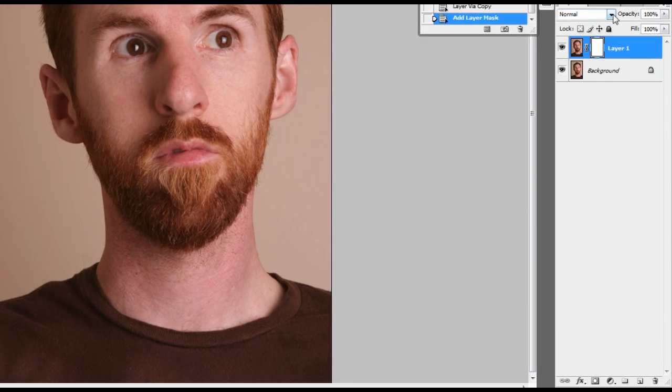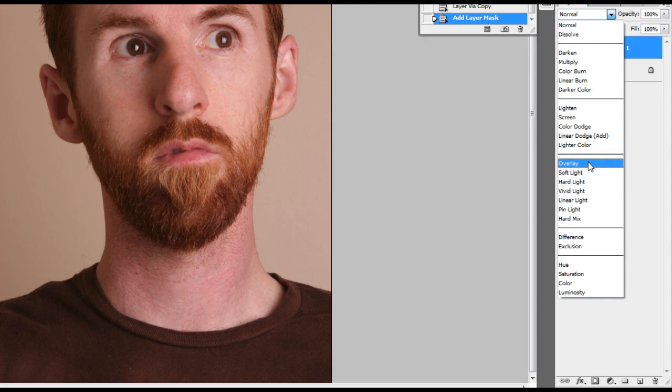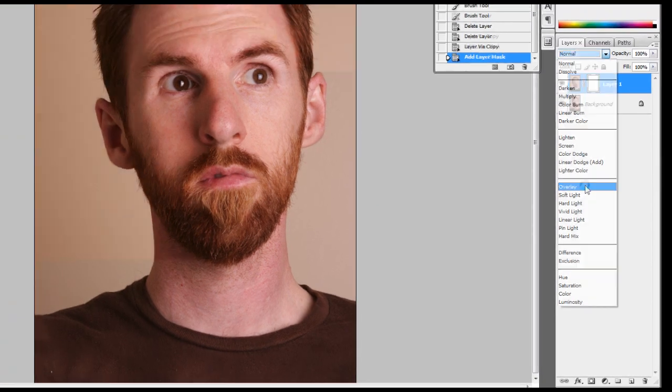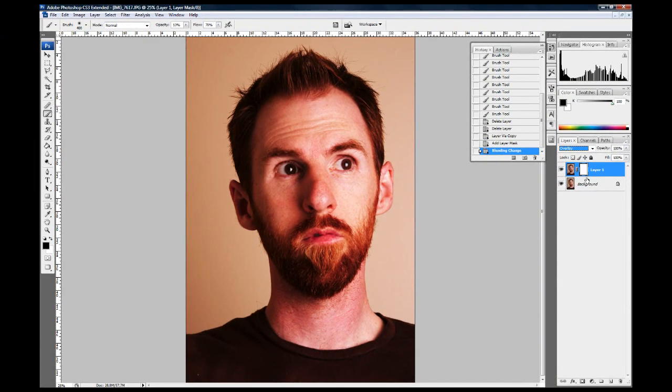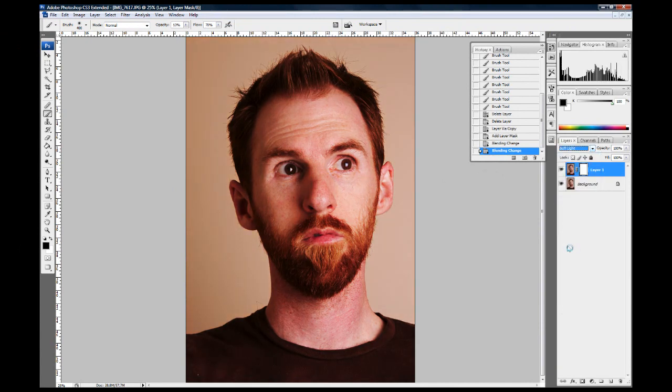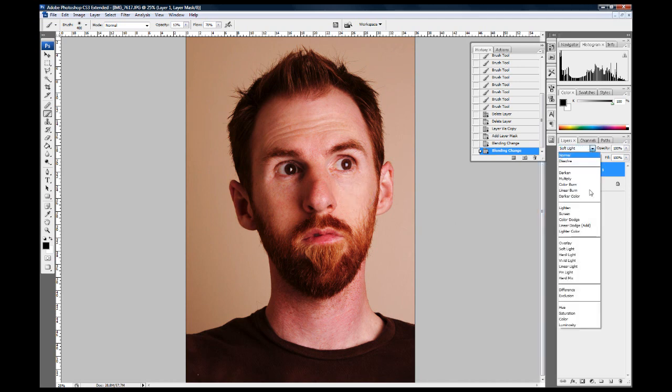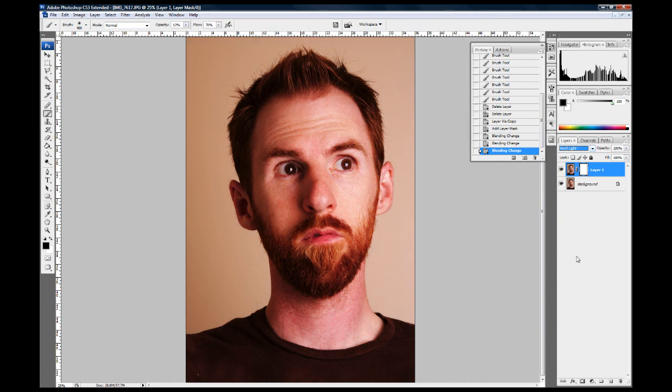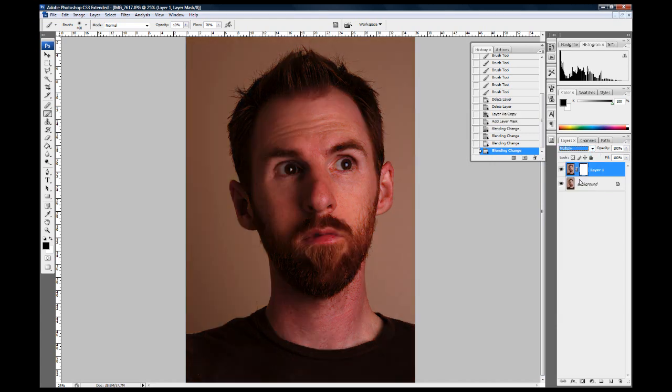I'm going to play around with some blending modes here. Overlay is blowing out my skin a little bit. I'm not so sure about that. Soft light is not too bad. That's still a little much. Hard light, now. I'm going to go back to multiply because this is one I did a while back for this photo and it seemed to work really well. So I'm going to use multiply.